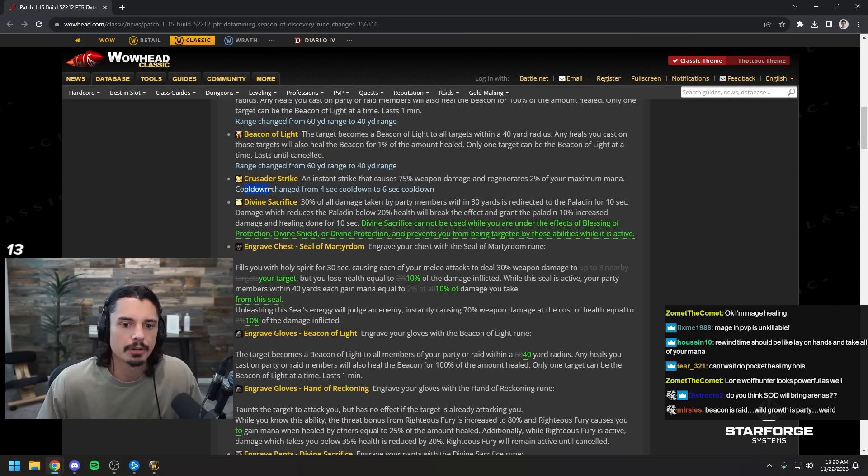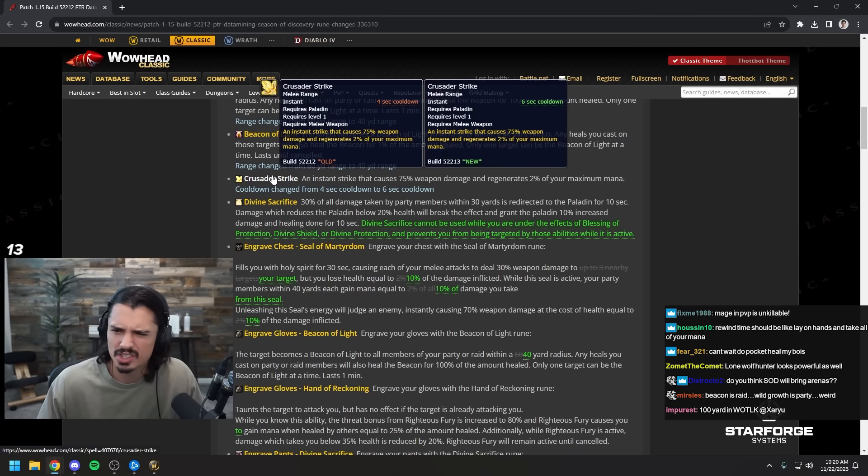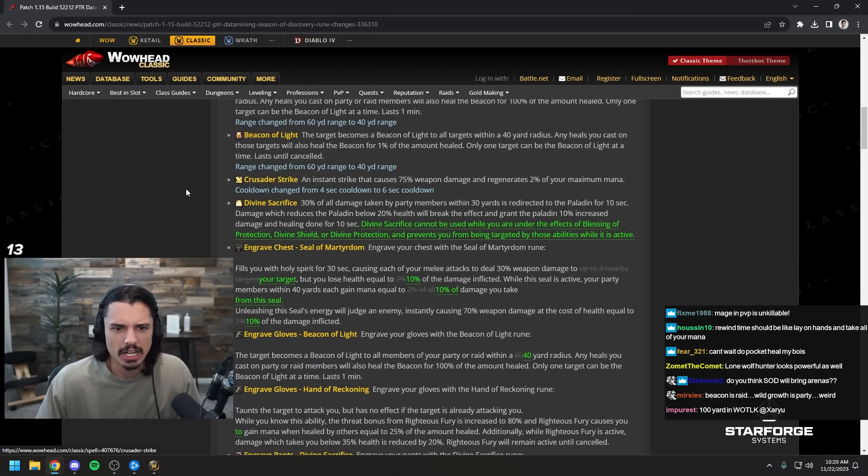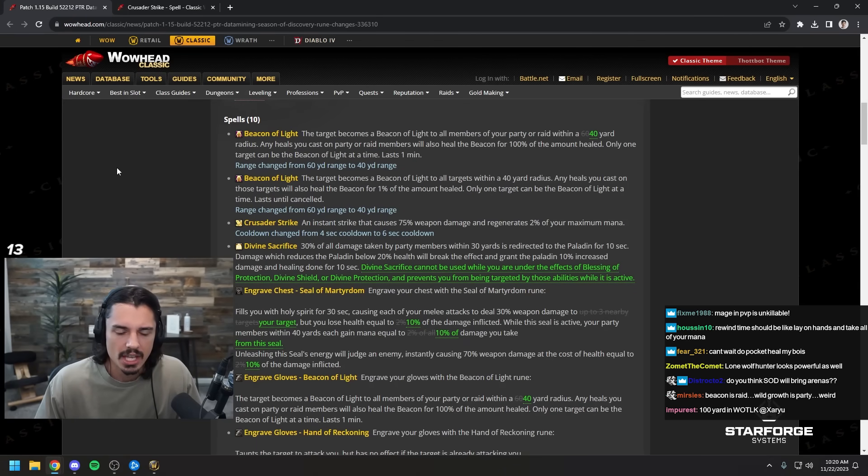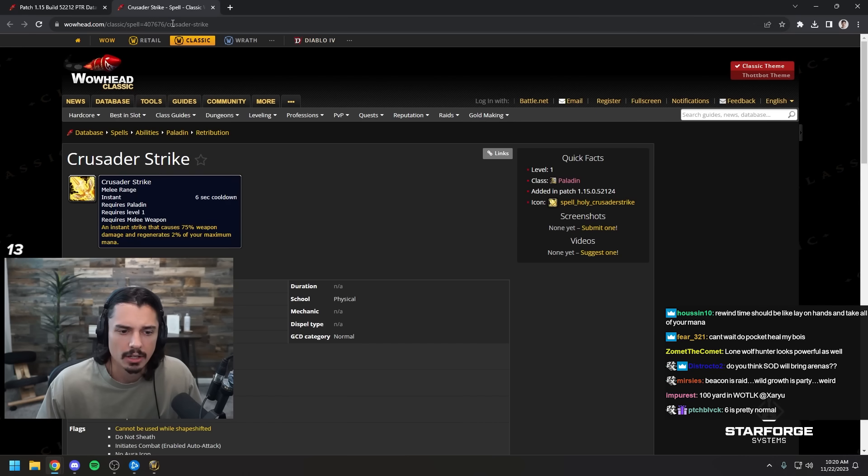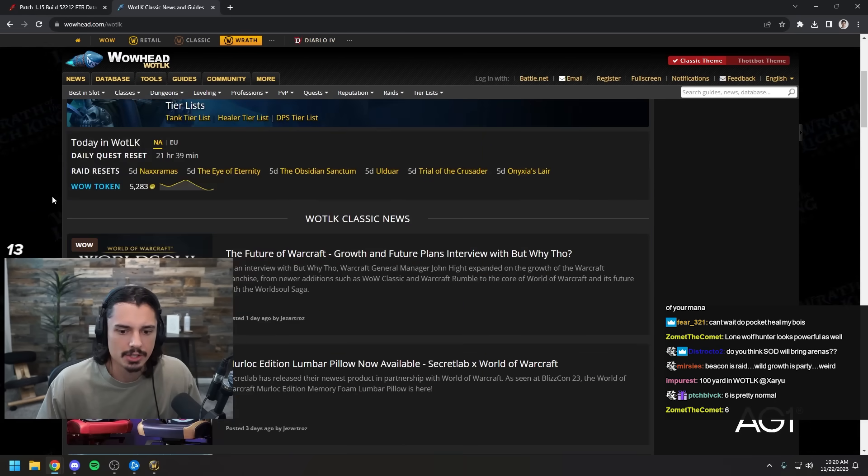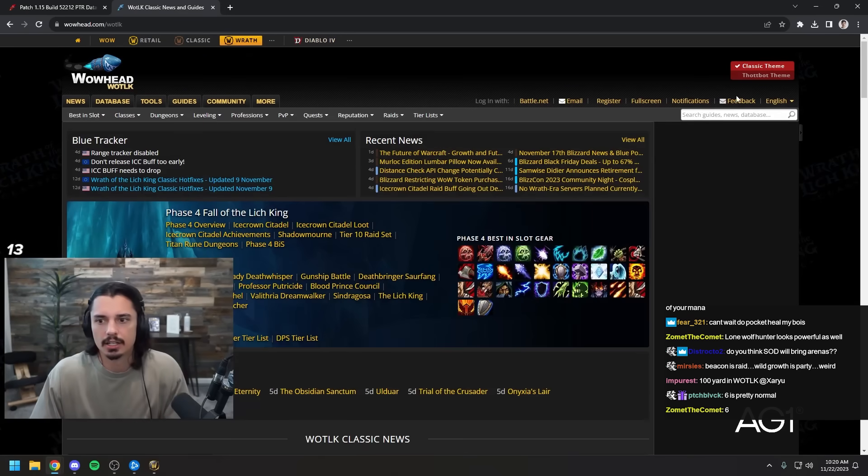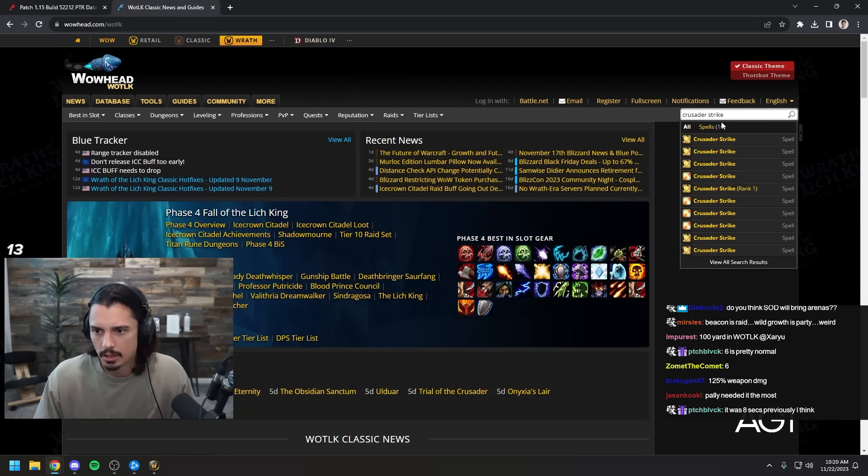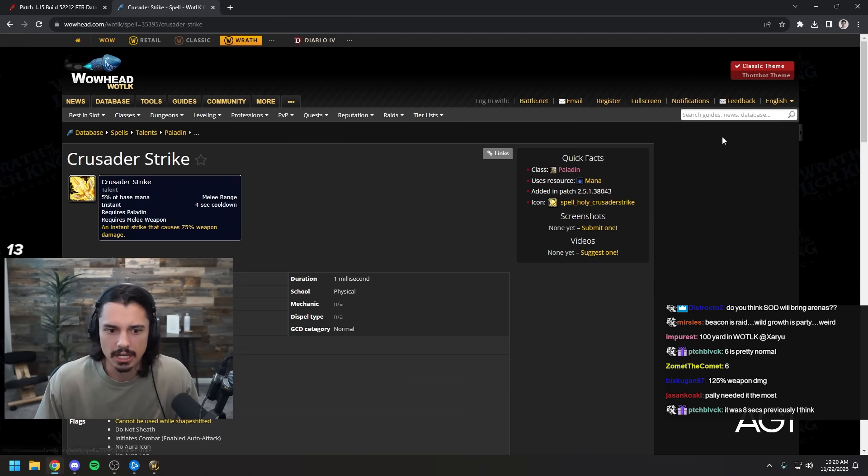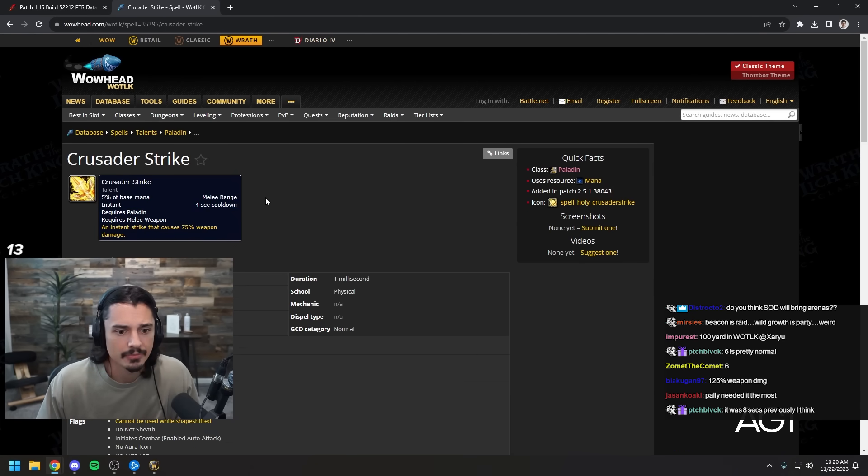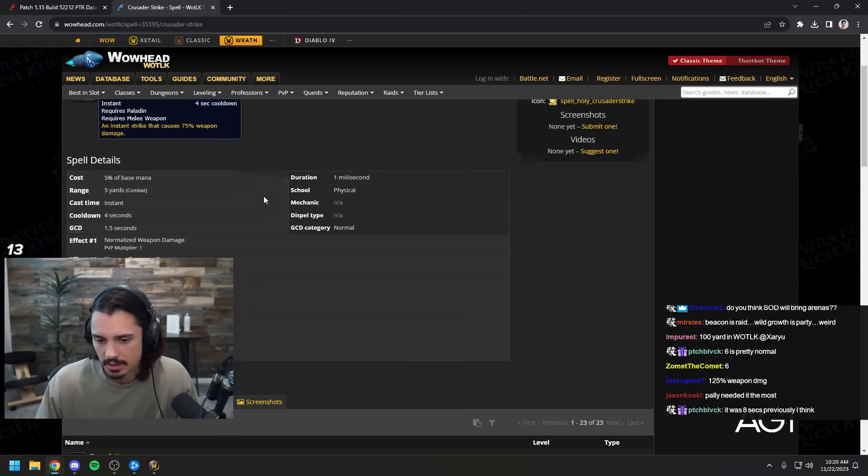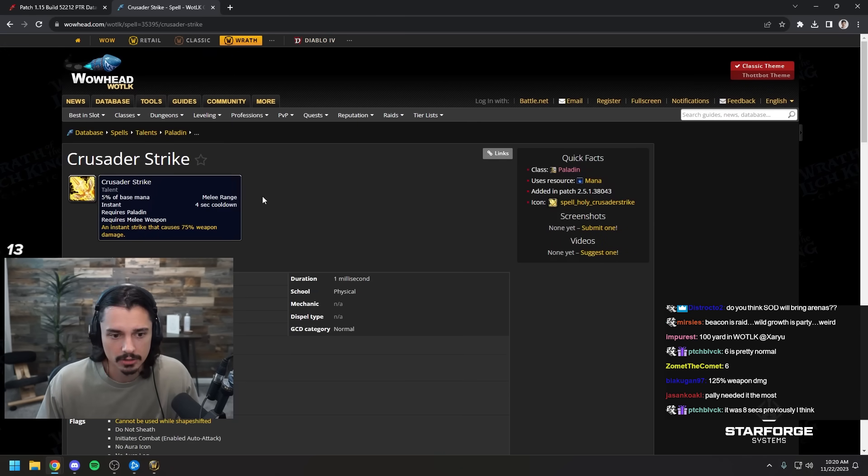Crusader strike was a four second cooldown up to six. I'm trying to remember what crusader strike was in other expansions because six seems really reasonable. I'm curious. In wrath crusader strike is a four second cooldown. Am I tripping?